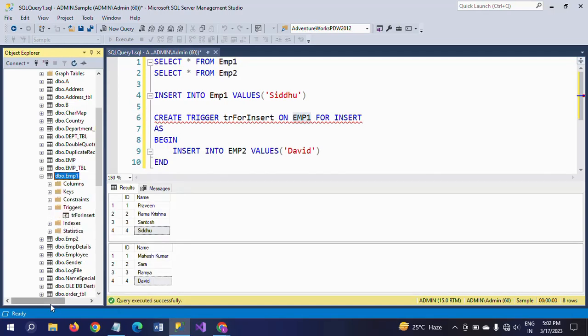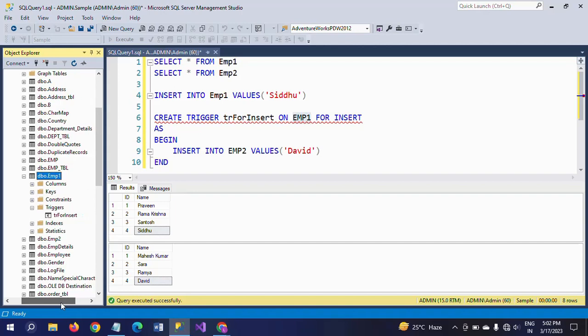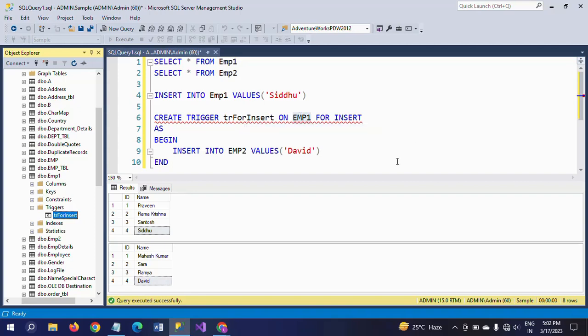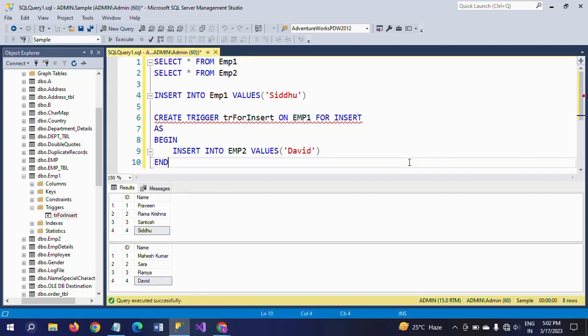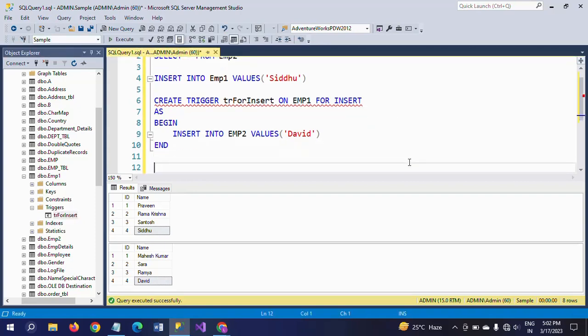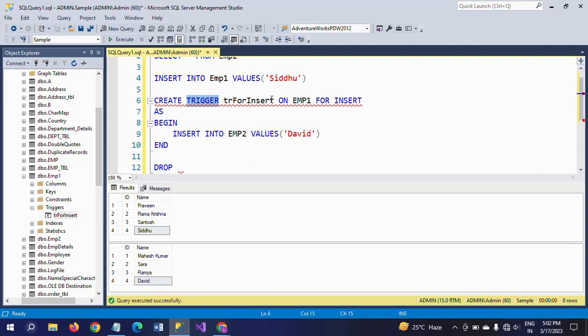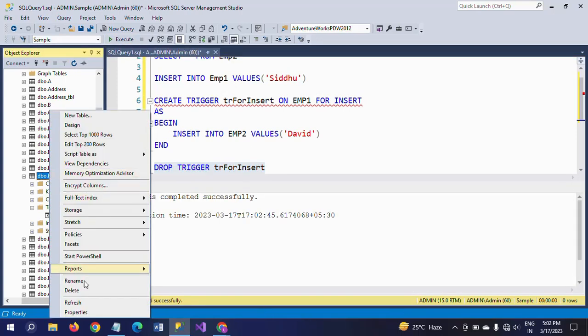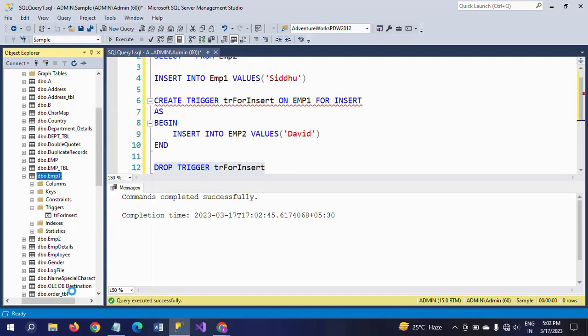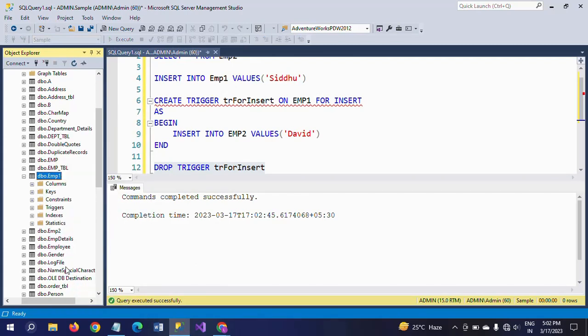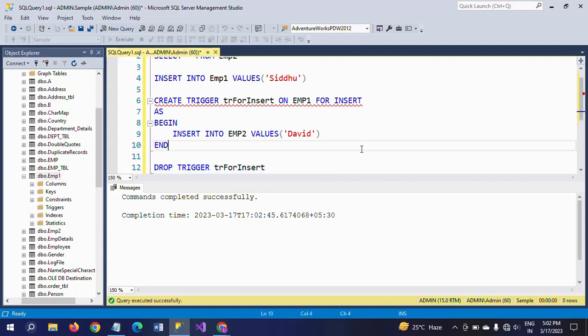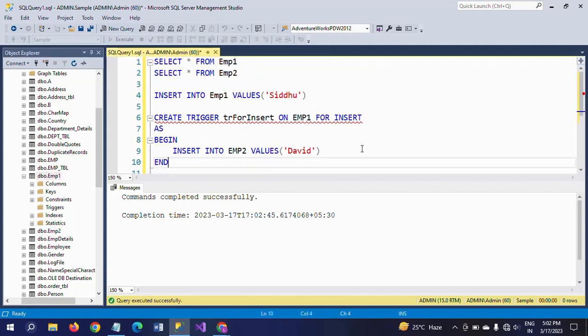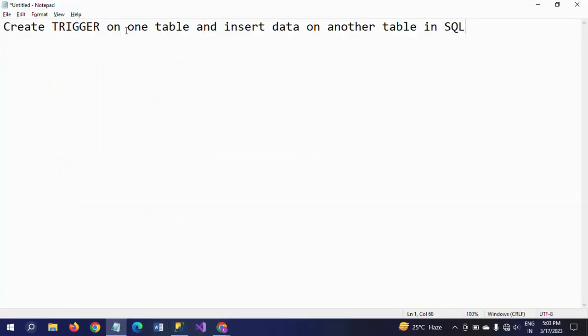See here, trigger name trForInsert. If you want to drop the trigger, just like a stored procedure or view, you can DROP TRIGGER trForInsert. Execute the command successfully, refresh the table, and you don't find any trigger. This is how you create a trigger on one table and insert data in another table.